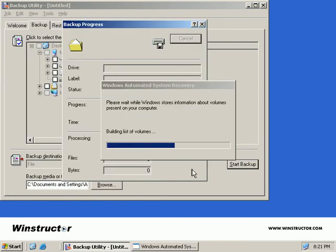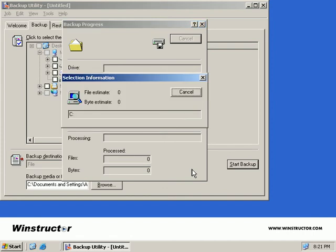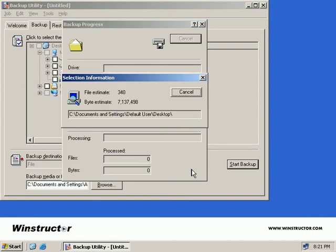Windows is now querying the computer about information stored on the server. Once this is complete, you'll be prompted to insert a floppy disk to write the ASR files to. Simply insert the disk and click OK. Once the files have been copied to your disk, click OK again and store the disk somewhere safe.